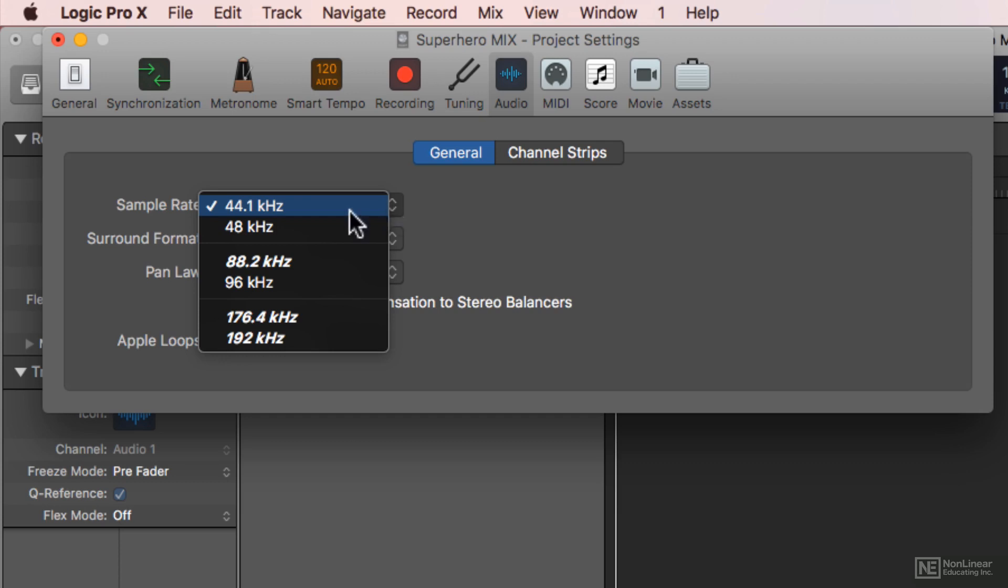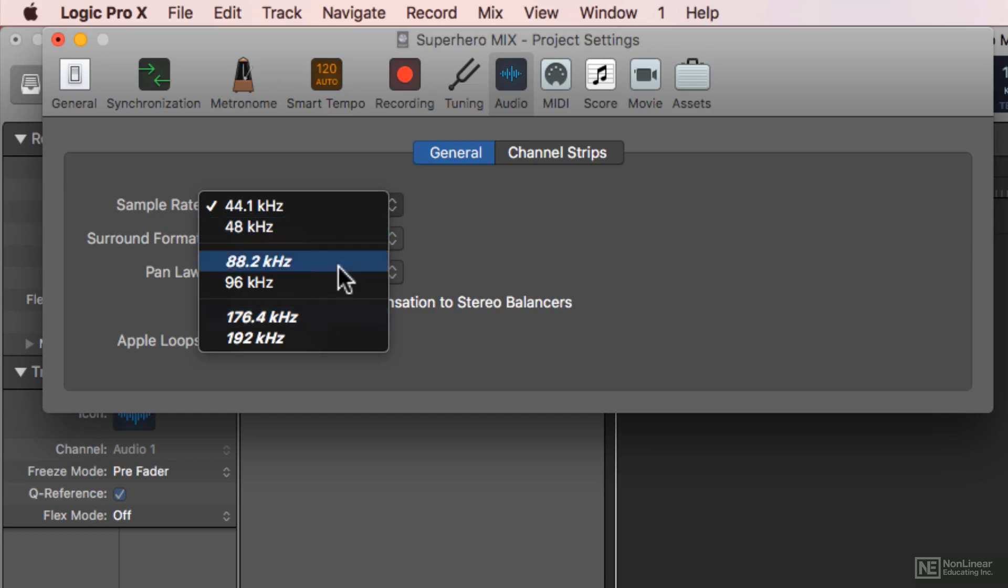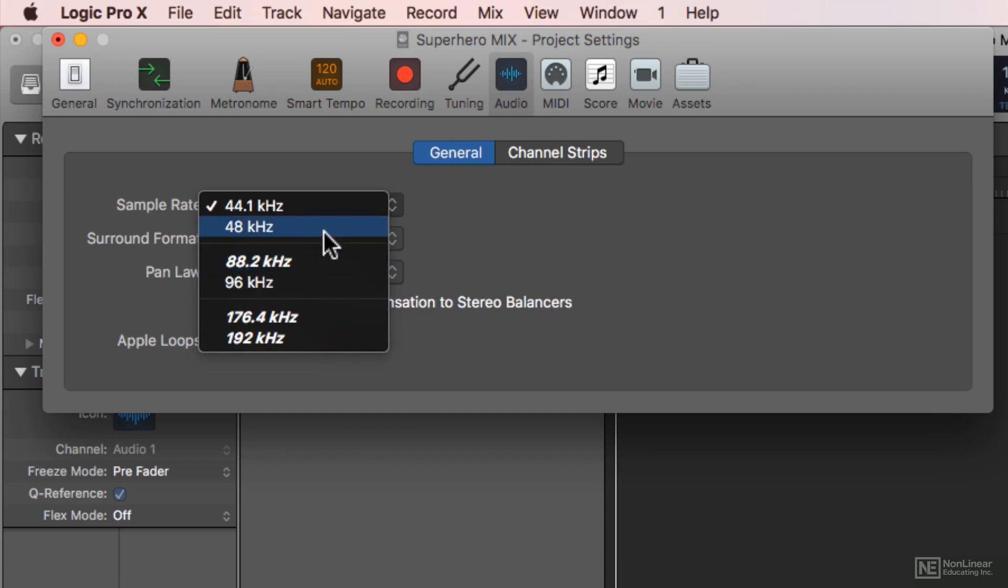So traditionally, 44.1, 88.2, and 176.4 were traditionally used for audio projects. And 48, 96, and 192 were traditionally used for video projects. However, that's kind of a blurred standard nowadays. Personally, I record everything at 48kHz, which includes this project.